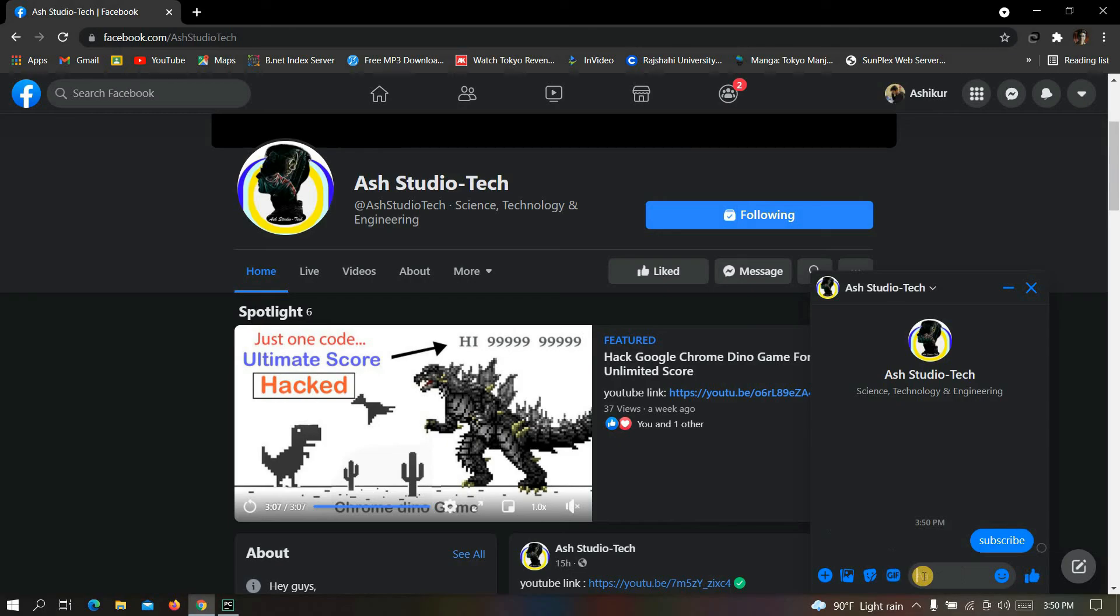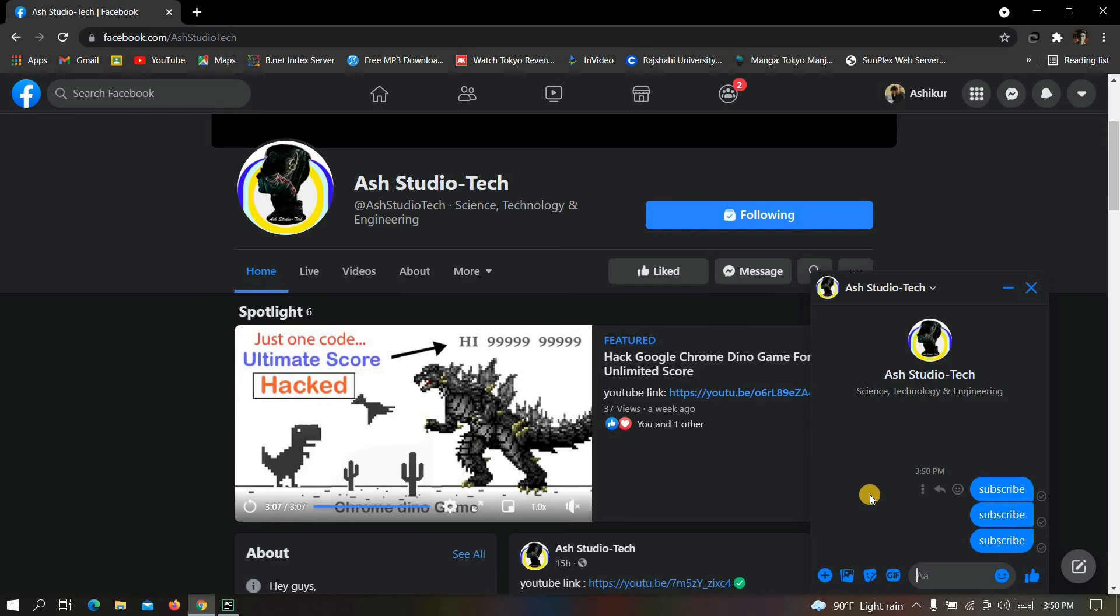See, now it's sending message automatically. Now it will continue to send message in every two seconds forever.